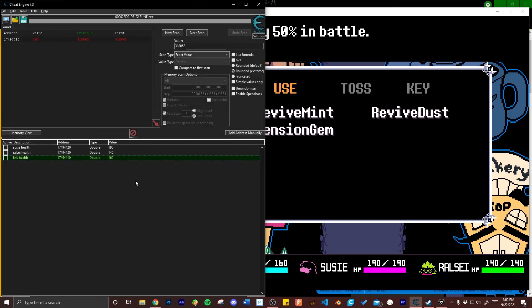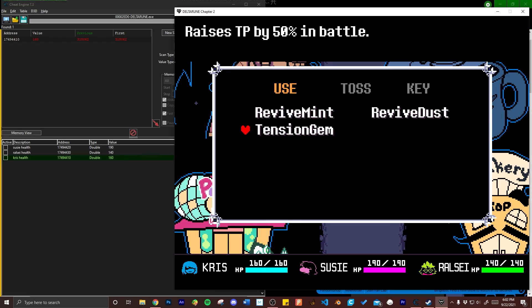From what I've gathered Deltarune addresses may be unique to your device so cheat engine tables created by others may not do you any good. At least that's what's happened in my experience but take my words with a grain of salt.